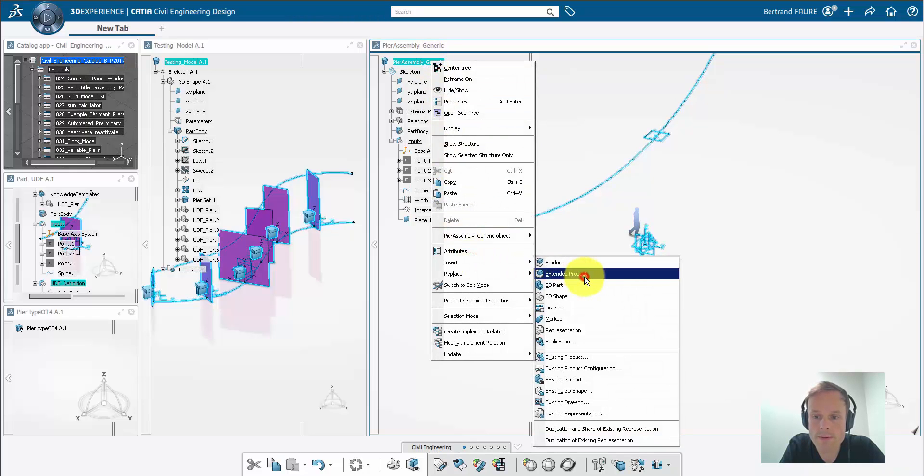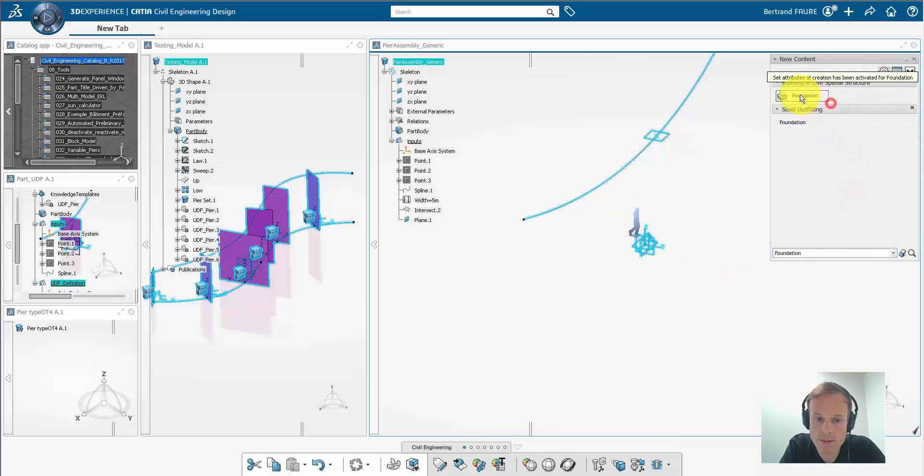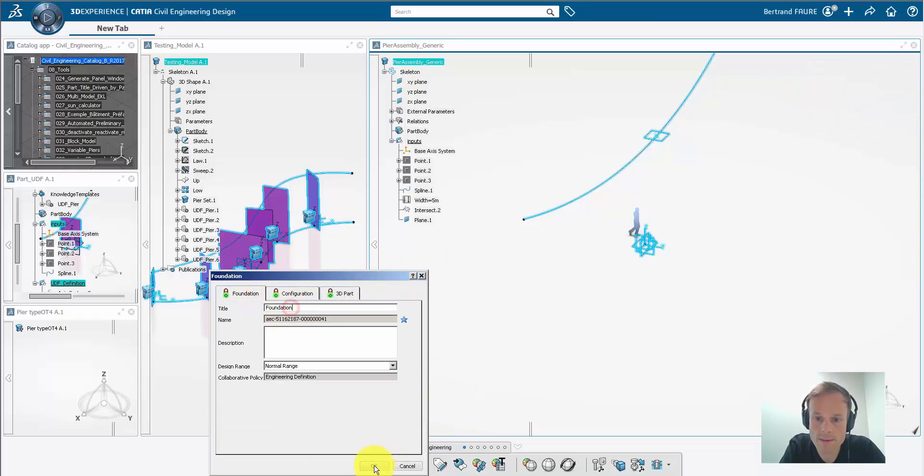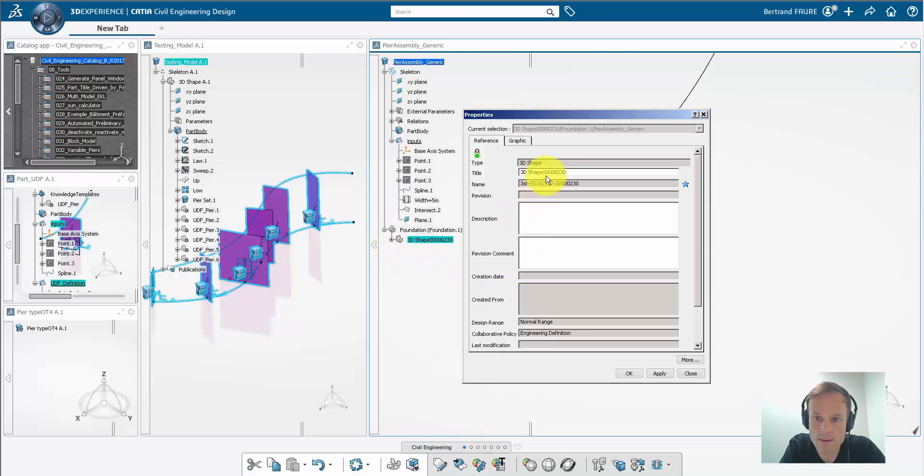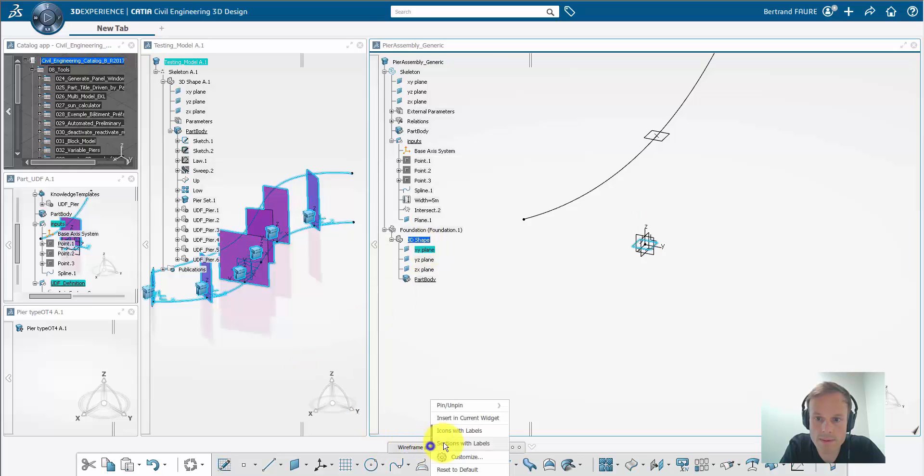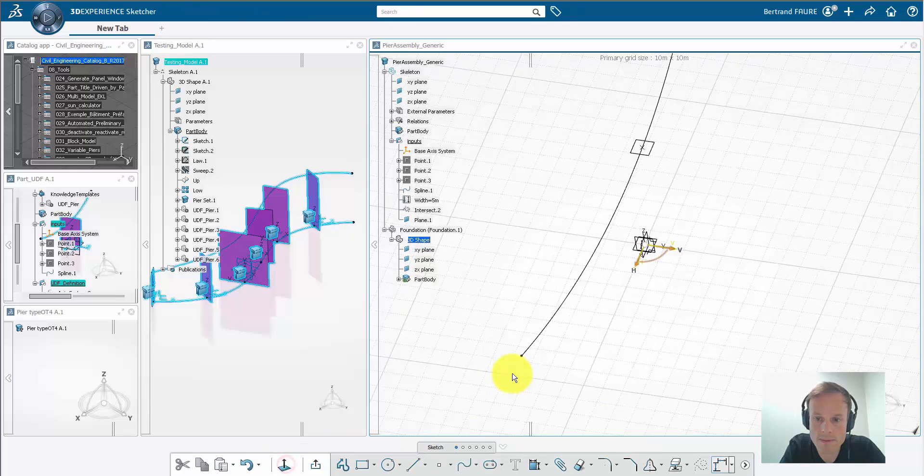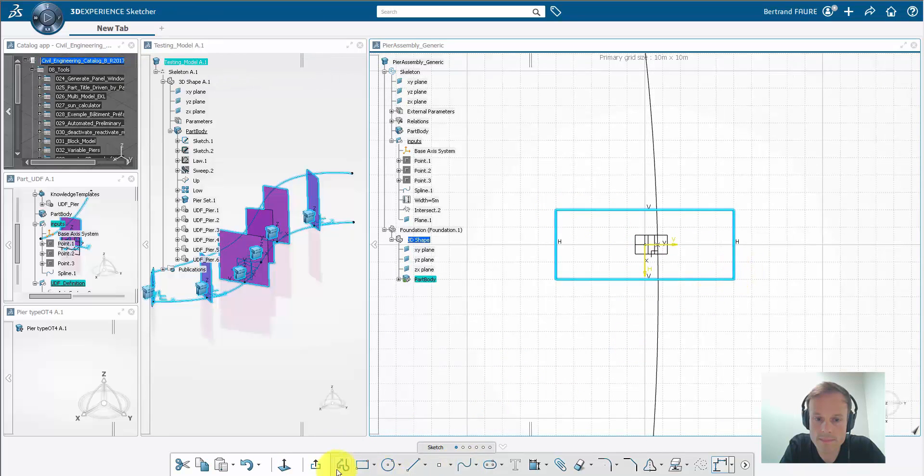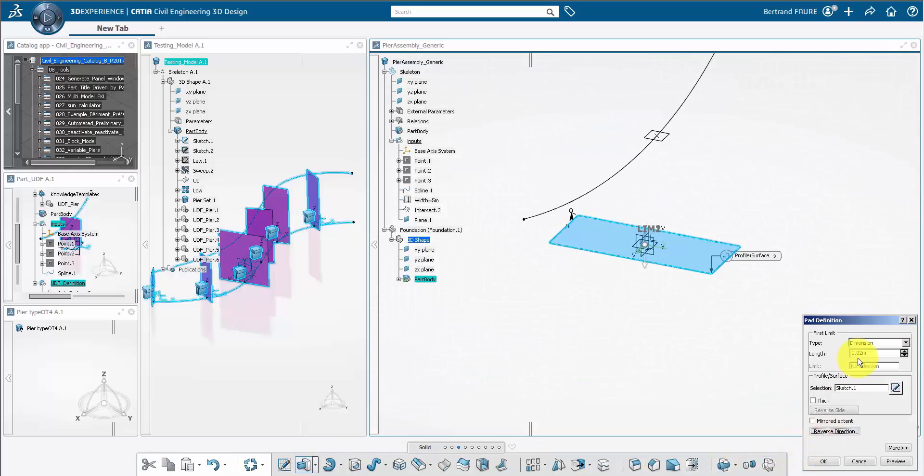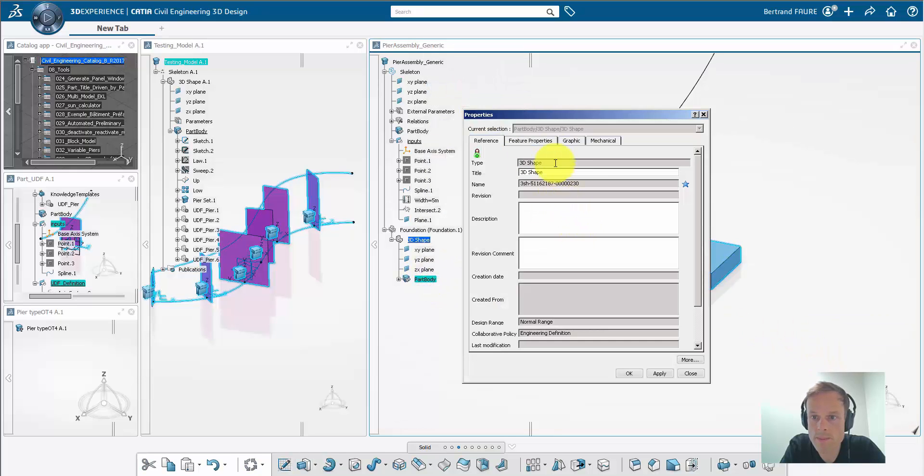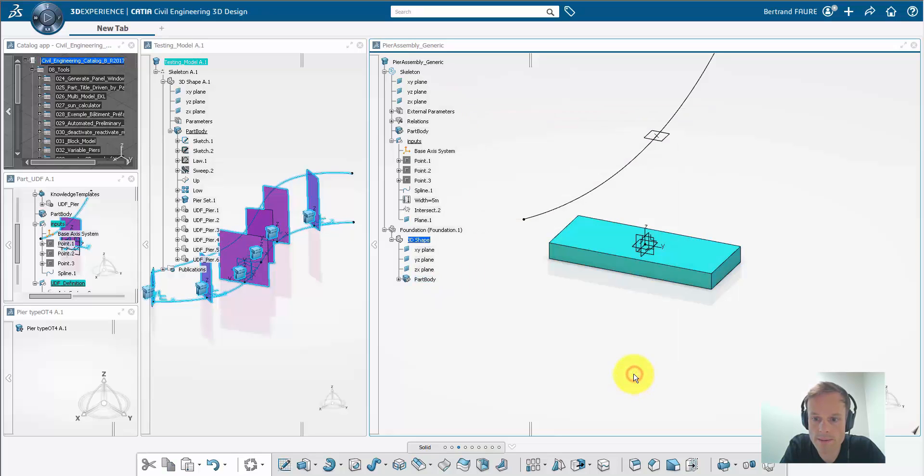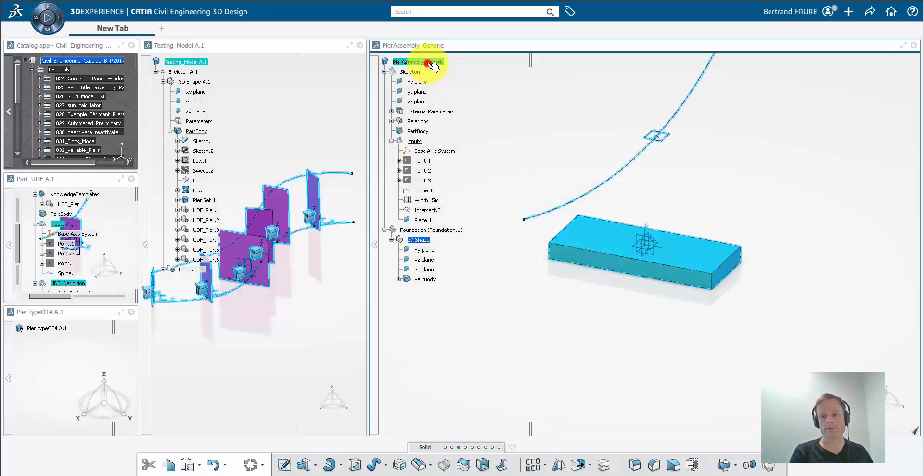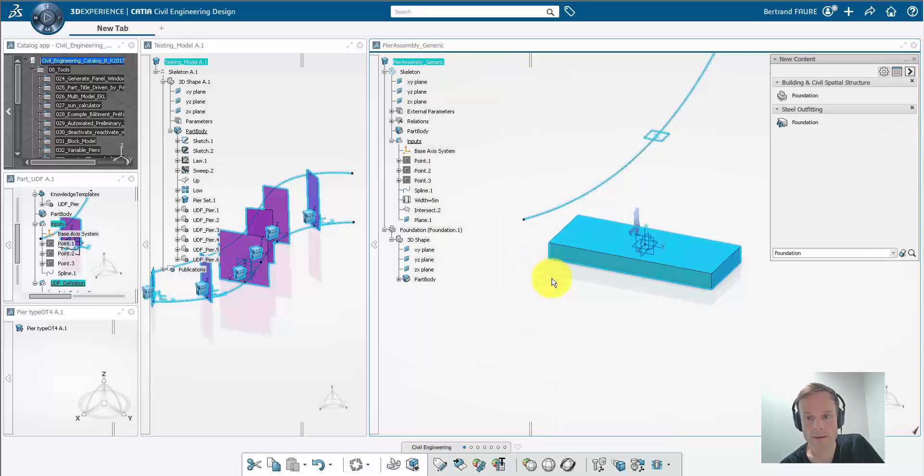Now we create the foundation type part that will always be the same on all piers. Rename it. Make a simple pad to represent this foundation and set a color to it. Remember to put colors on body. That's the most stable way. You can fix the part position relatively to its parent product like this. And now we're going to make the adaptive pier of this assembly.